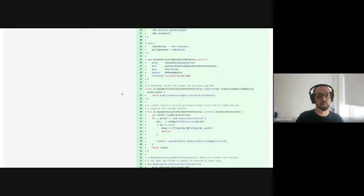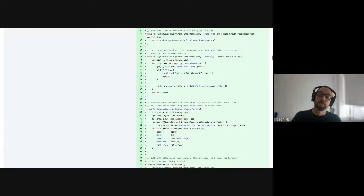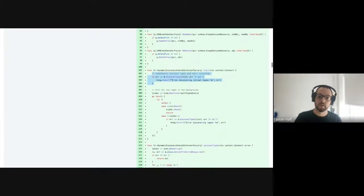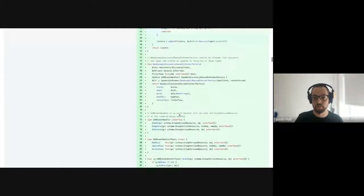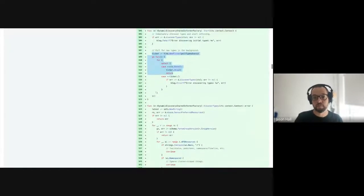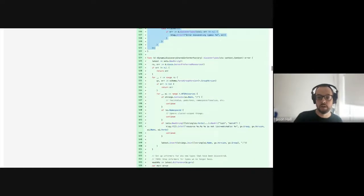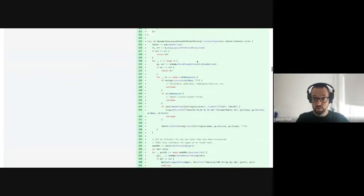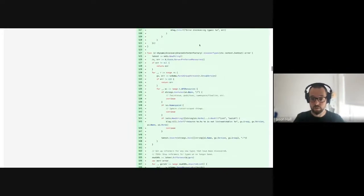It needs to do this for every resource of every type in that workspace. It has this dynamic discovery shared informer factory — basically a collection of dynamic shared informer factories. It starts up, discovers all the types in the workspace, and then polls every minute — roughly ten seconds to a minute — discovering new types that have recently been added and starting up informers for those too. It tries to look exactly like a shared informer factory to everybody else.